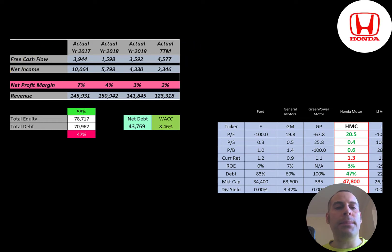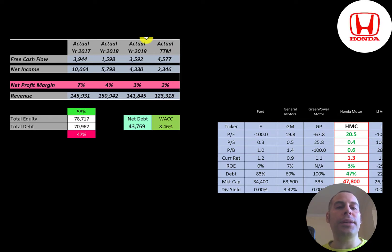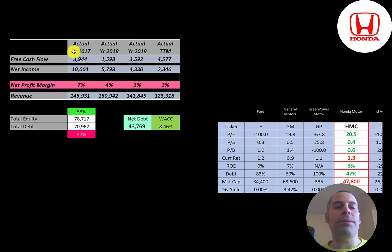The way you value a company is you estimate the free cash flows into the future and then you discount those numbers back to today's value. That's what we're doing in this video. Free cash flow is cash flow from operations minus capital expenditures. You can see the company has lots of free cash flow each year, peaking in the trailing 12 months at 4.6 billion.